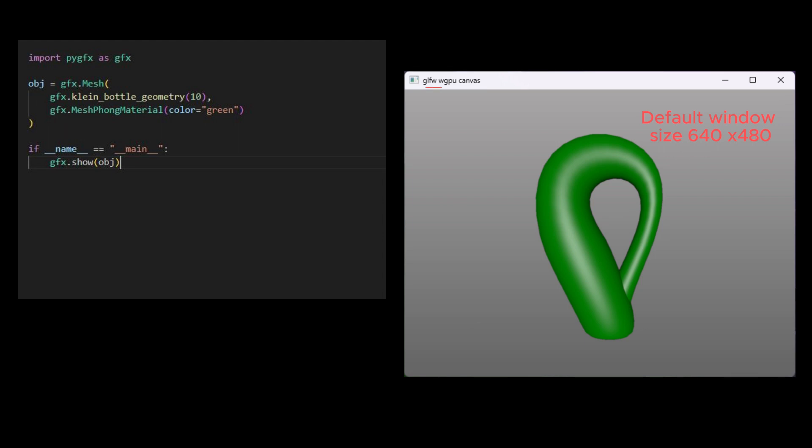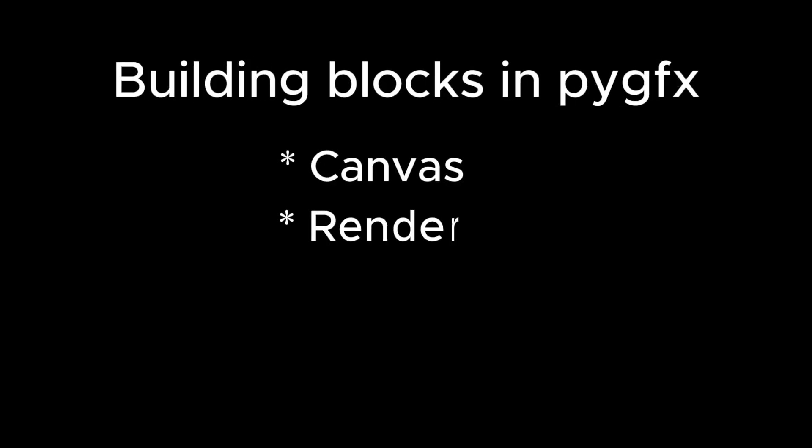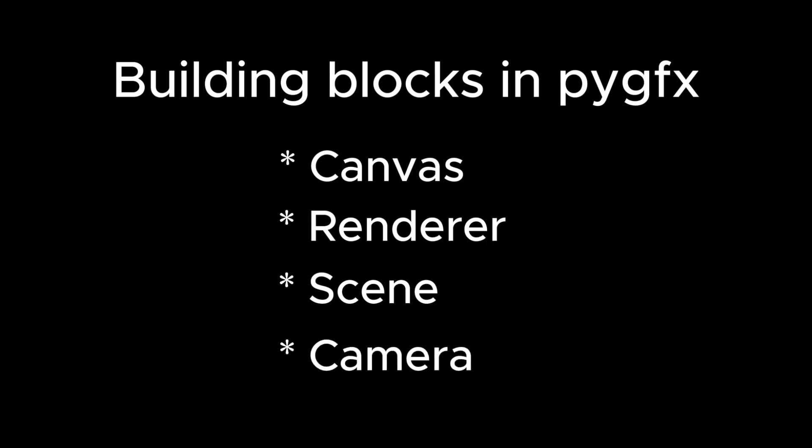Creating 3D objects with this straightforward approach only scratches the surface of the PyGFX engine's capabilities. In this video, we'll explore key building blocks for creating more intricate rendering setups, such as canvas, renderer, scene, camera, etc.